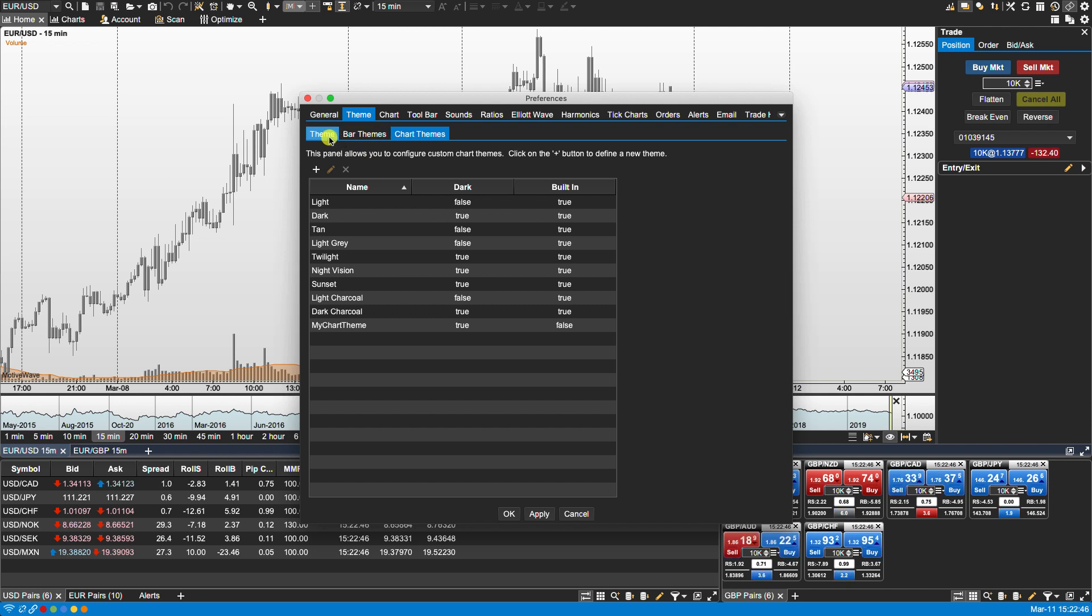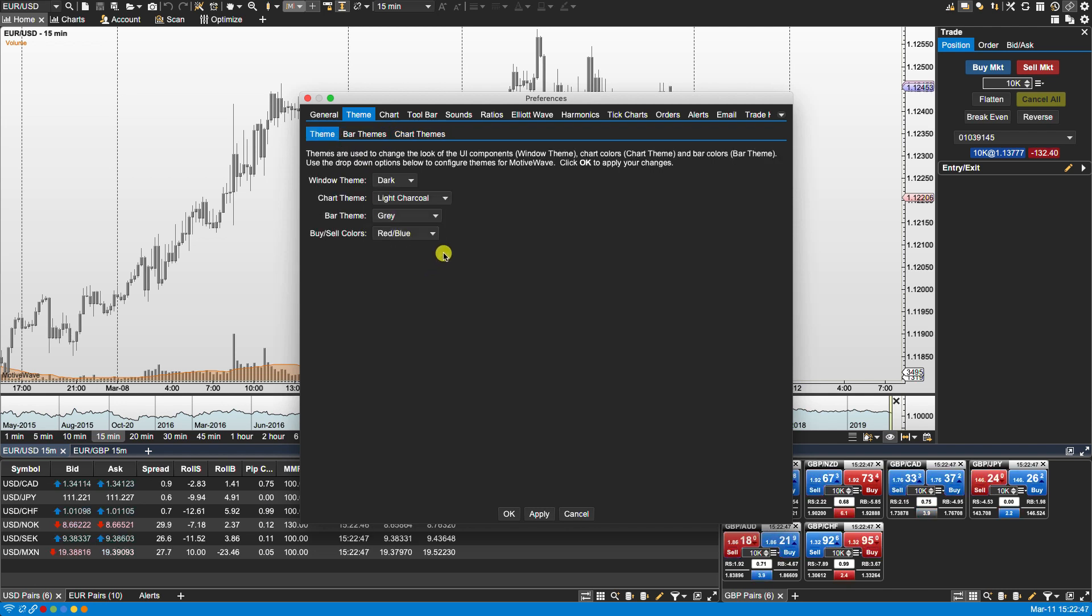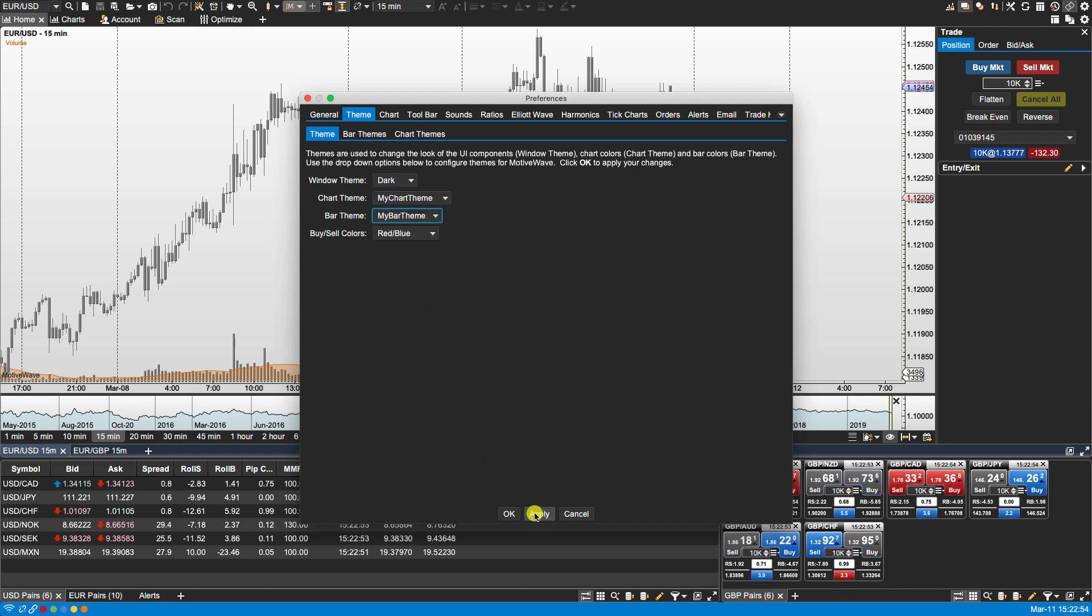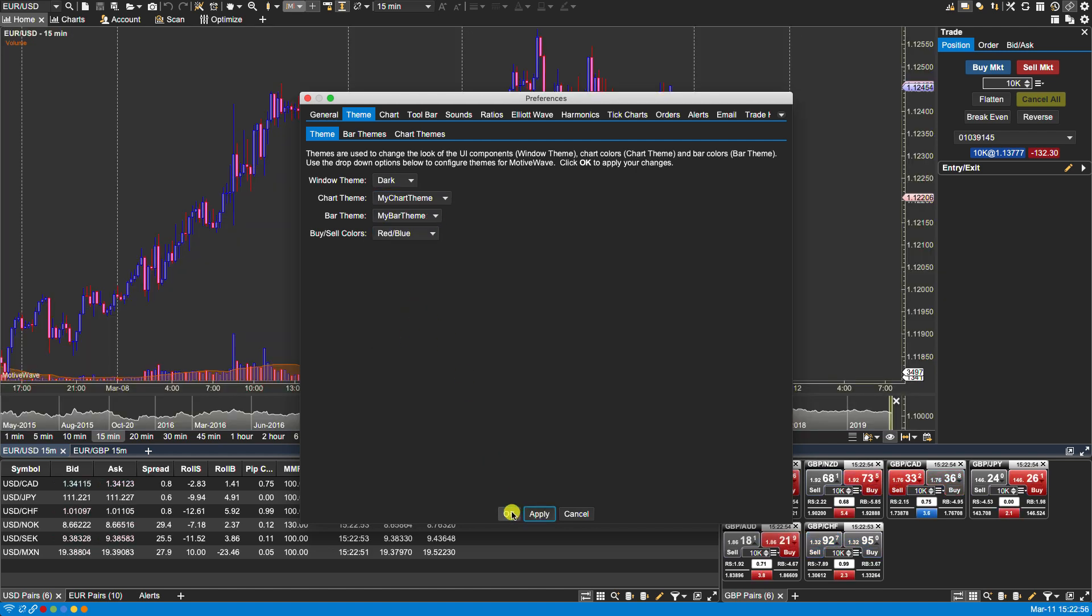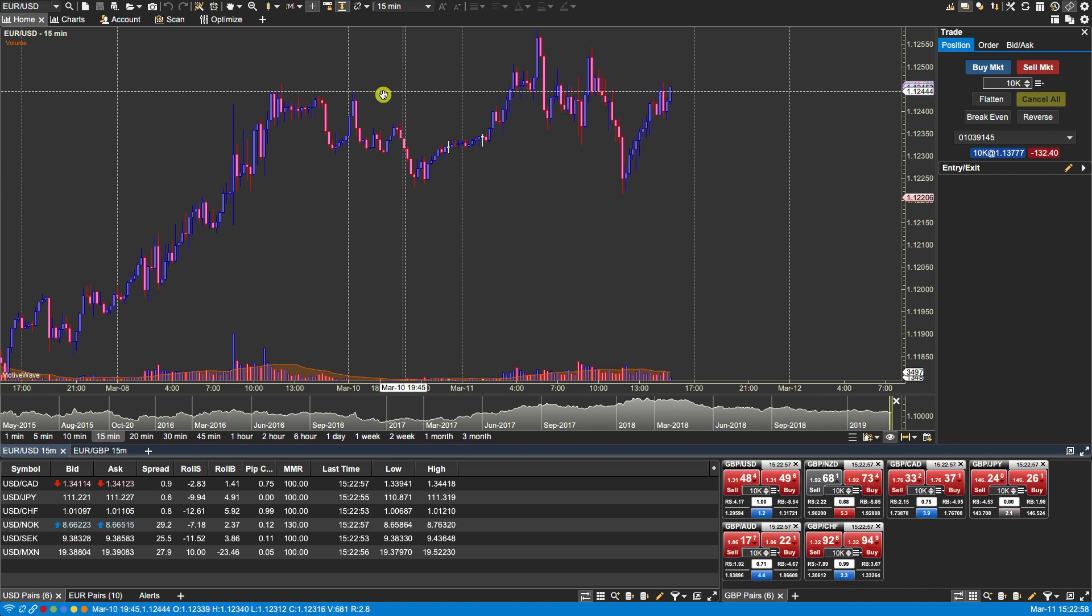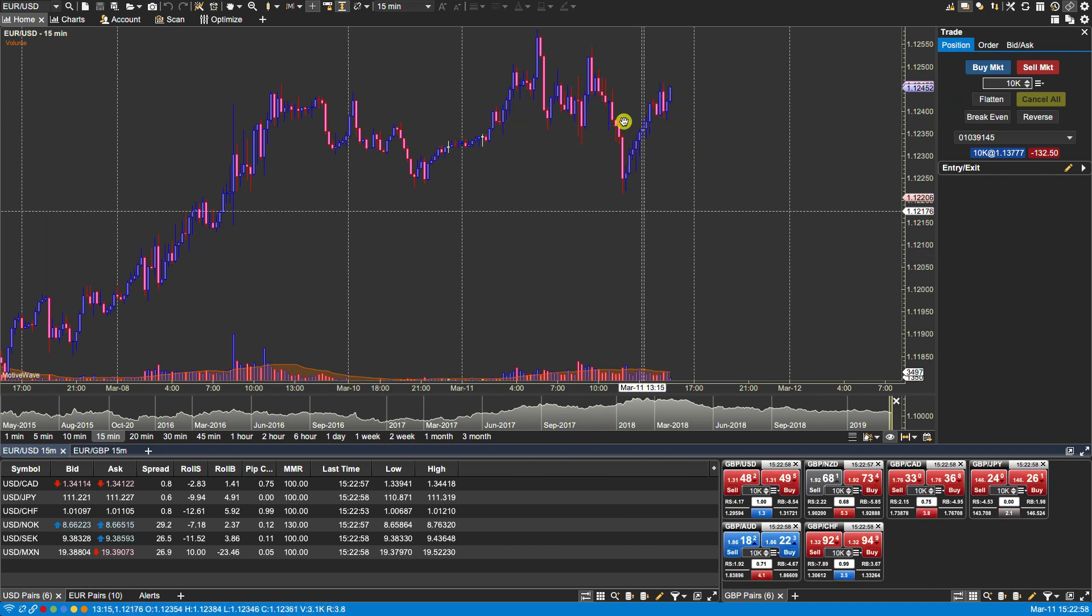And now if I head over to my themes you'll notice that my chart theme is available. And my bar theme is available. If I click apply and OK, you now see the changes take effect.